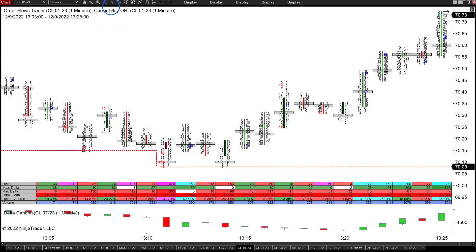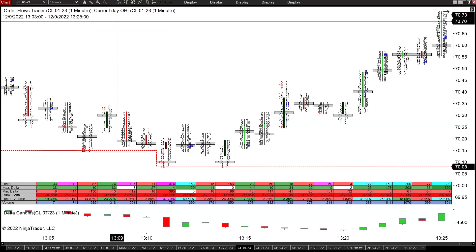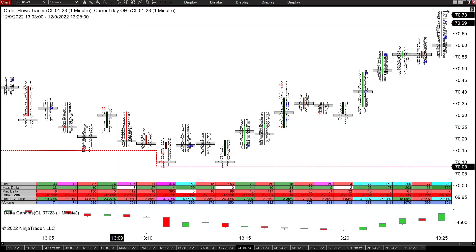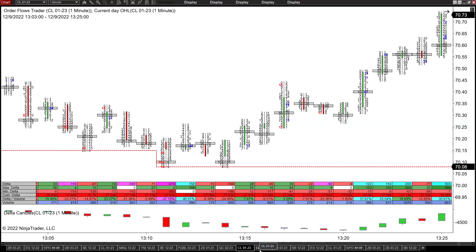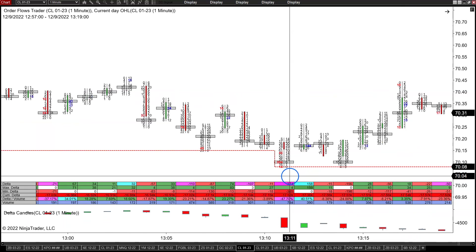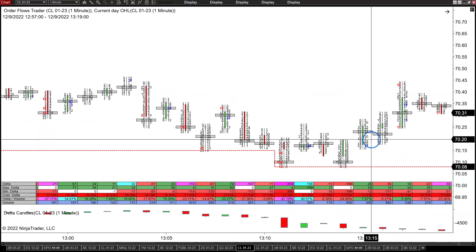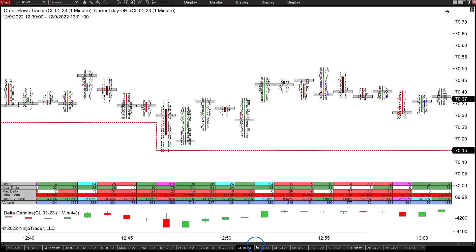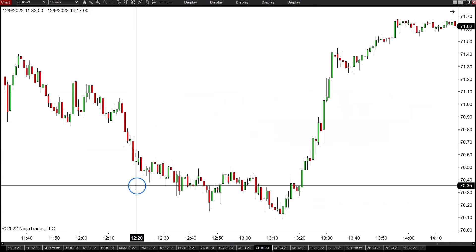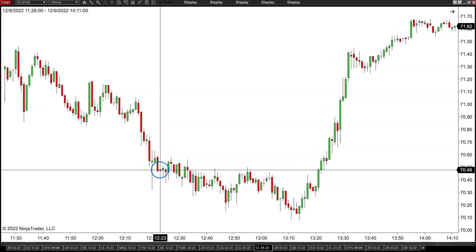In the order flow, there were signs when we were coming into this low that this was going to be the low. Now, let me be clear — order flow is not about predicting where the low is going to come into place. Rather, what you're doing with order flow is letting the market give you clues that we are potentially forming a bottom. Then it's up to you as a trader to put the pieces together. We're going to compare some of these other lows to the low that happened here around the 1:10 to 1:15 period versus these earlier lows. Why didn't the market rally off this low?